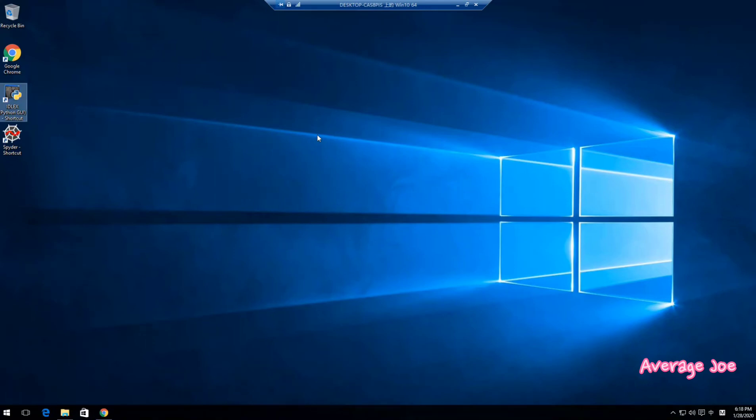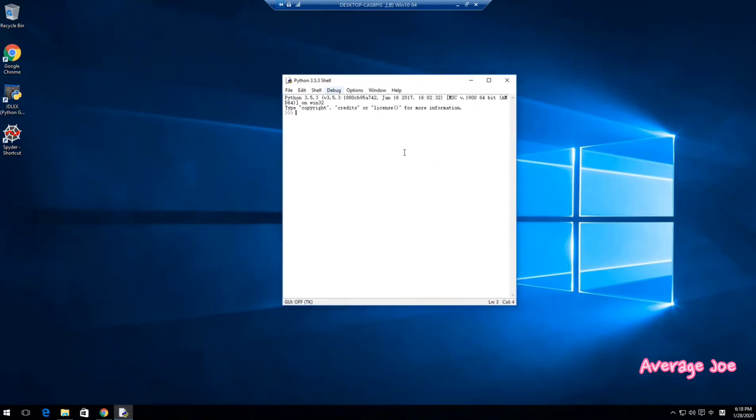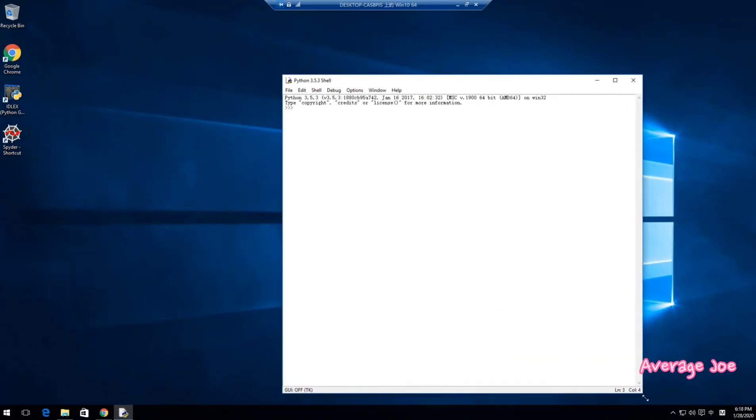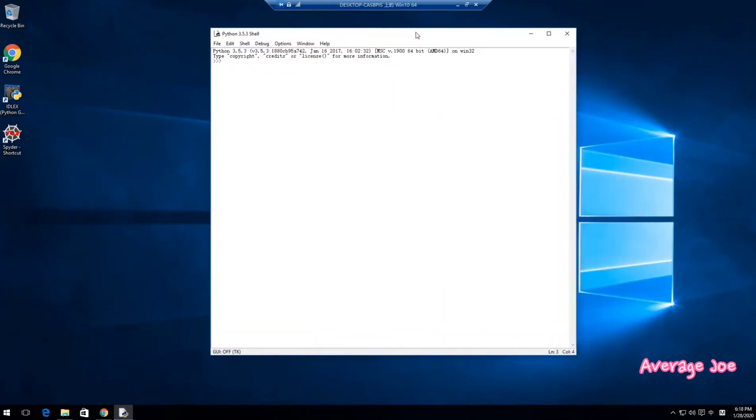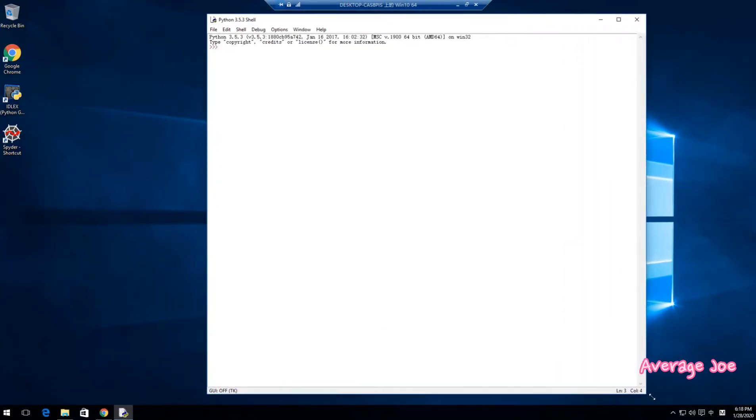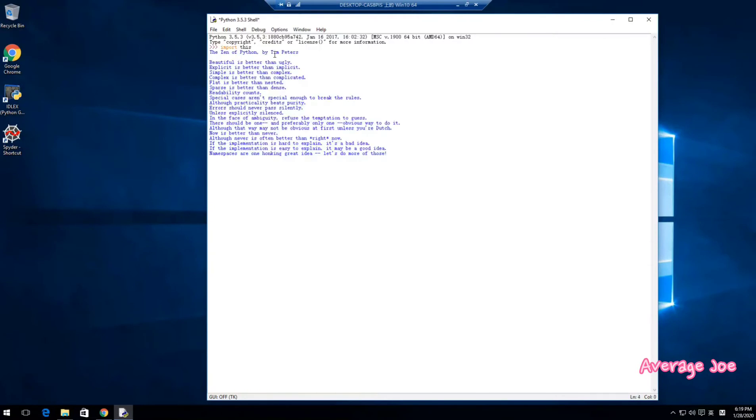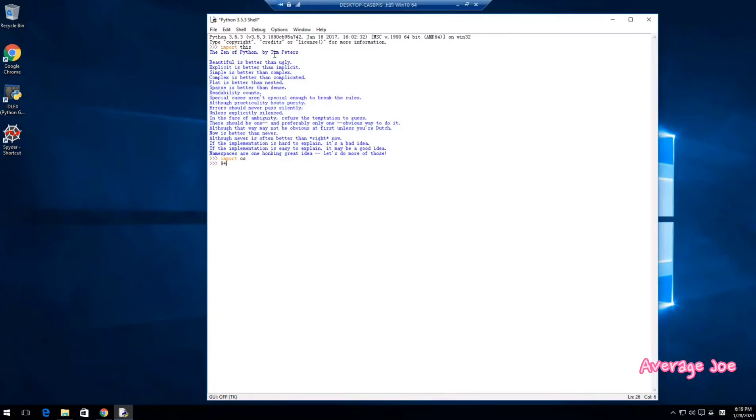Now you can see this is the IDE here. This is an interactive IDE. It is easy for you to practice, like import this, right? Import OS, yeah. And do some 8 plus 8 equals 16, right? So 8 times 8. So this is the interactive IDE.